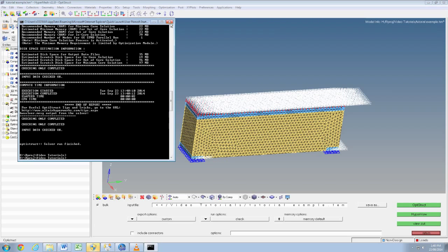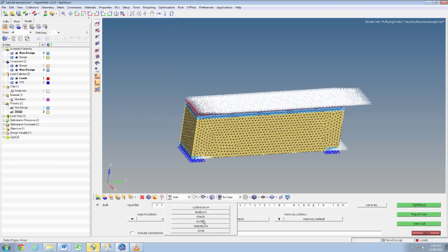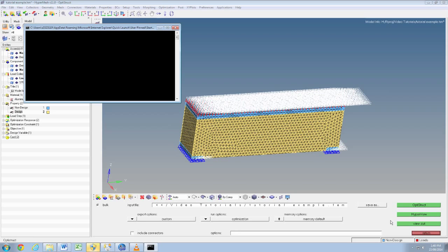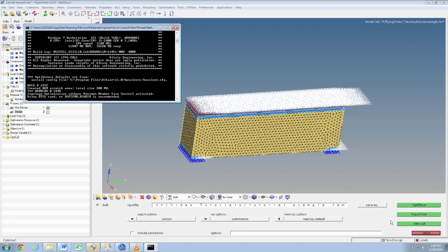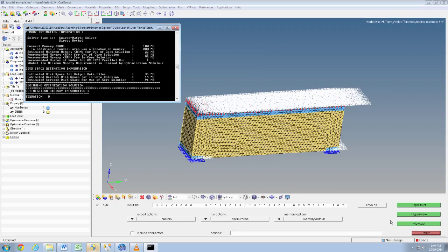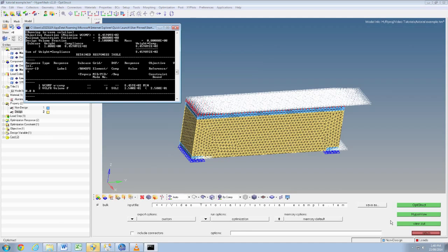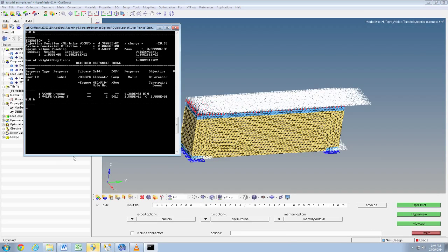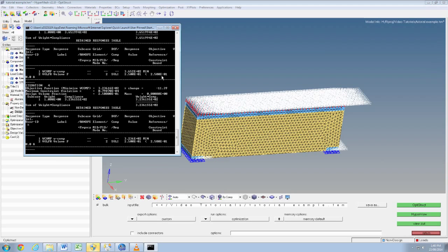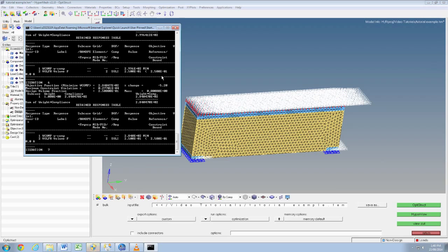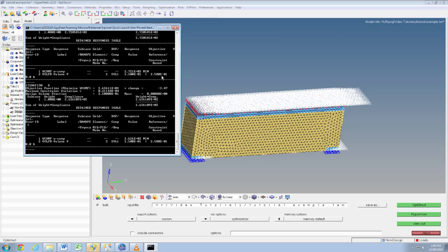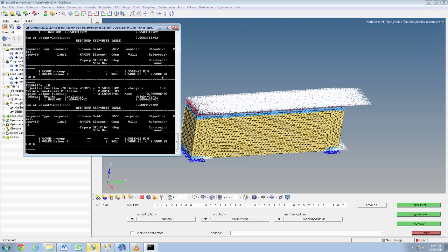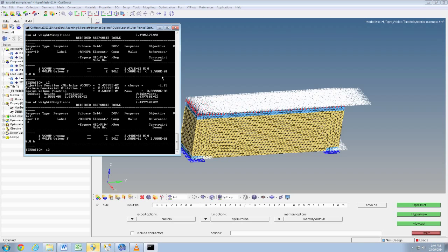So now we just need to change to optimization and then click OptiStruct. You can see it's going through the first few iterations already. It shouldn't take too long for the solution to converge. I'm just going to leave this playing until it's finished, then I'll stop recording the screen. And in the next tutorial I'll show you how to view the results in HyperView.